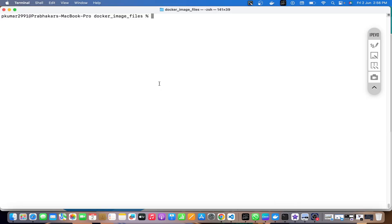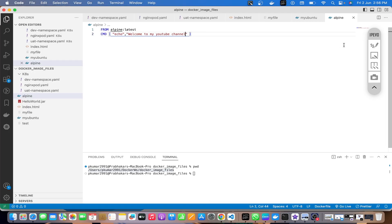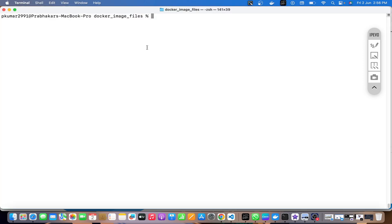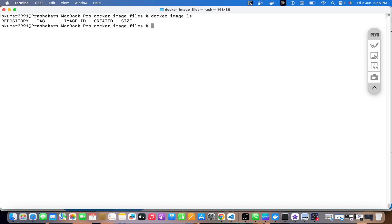On the command line I'm going to create an image and push it. In previous videos we've been using this Dockerfile for testing. I'm going to create an image from this Dockerfile and push it to my namespace. Let's check if any image already exists — there is no image in my system as of now. We need to be careful while providing the namespace and repository name; for me the namespace is tekikumar.